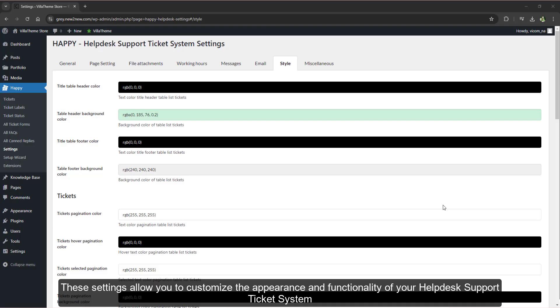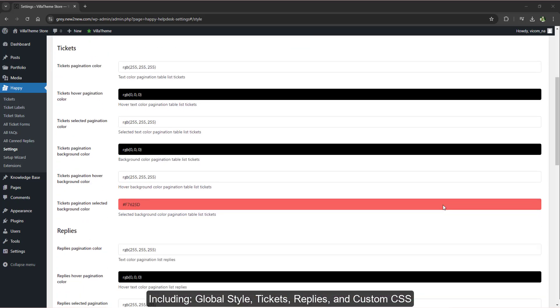These settings allow you to customize the appearance and functionality of your help desk support ticket system, including global style tickets, replies, and custom CSS.